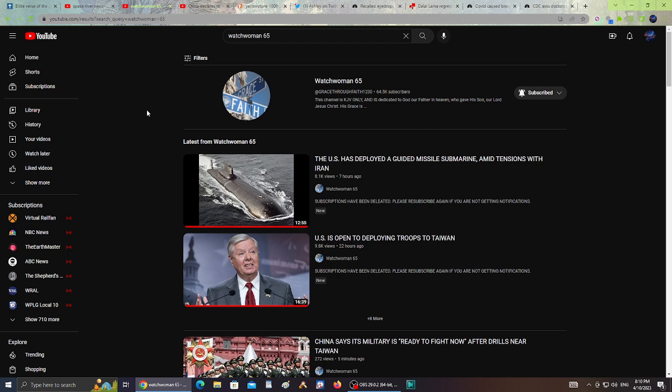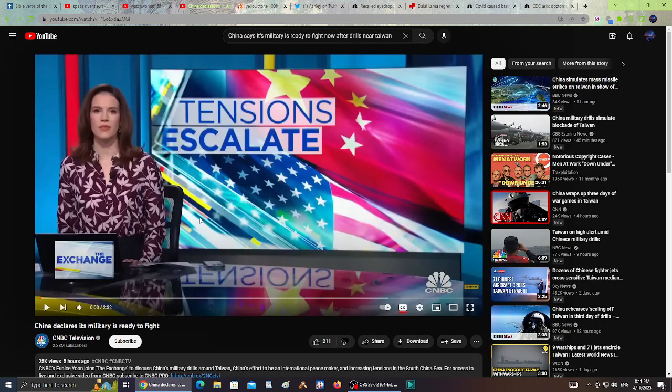Watchwoman65 shares awesome news. She does an awesome job sharing news. Let's take a look at some of these headlines. It says the U.S. deployed a guided missile submarine amid tensions with Iran. Also, the U.S. is open to deploying troops to Taiwan. The latest headline is China says its military is ready to fight now after drills near Taiwan. Apparently China declares its military is ready to fight.